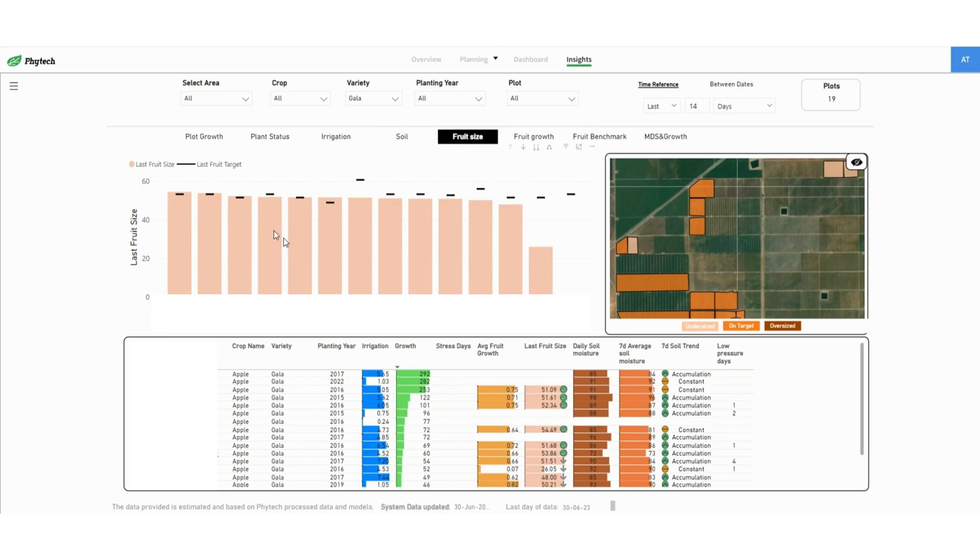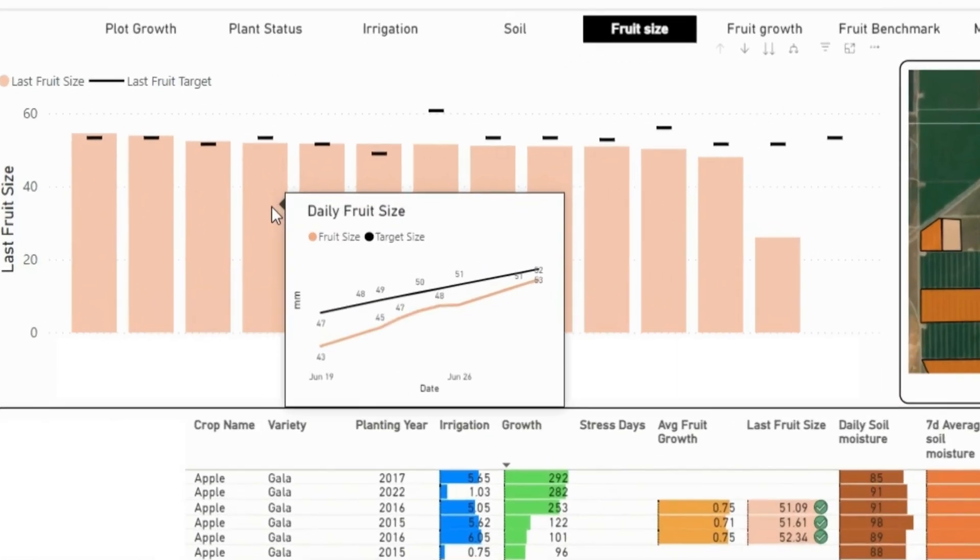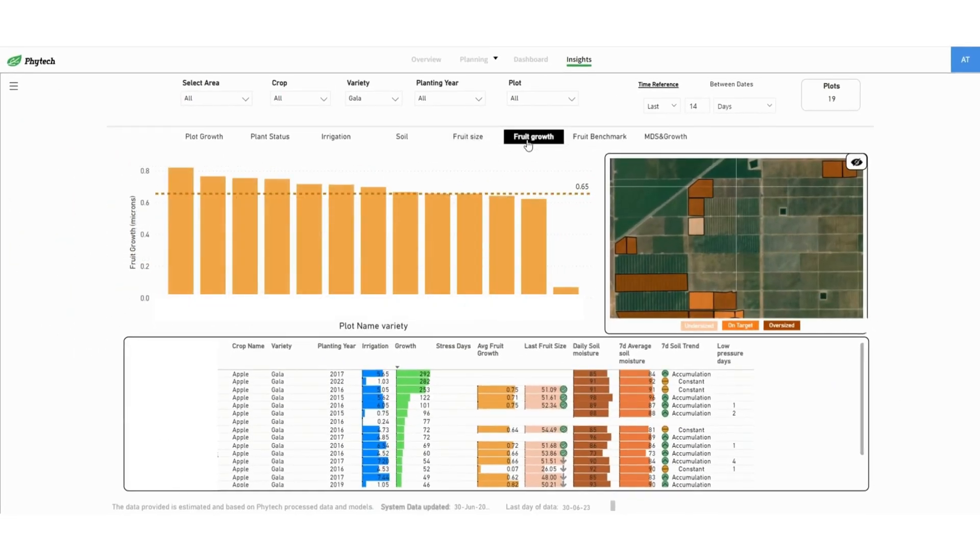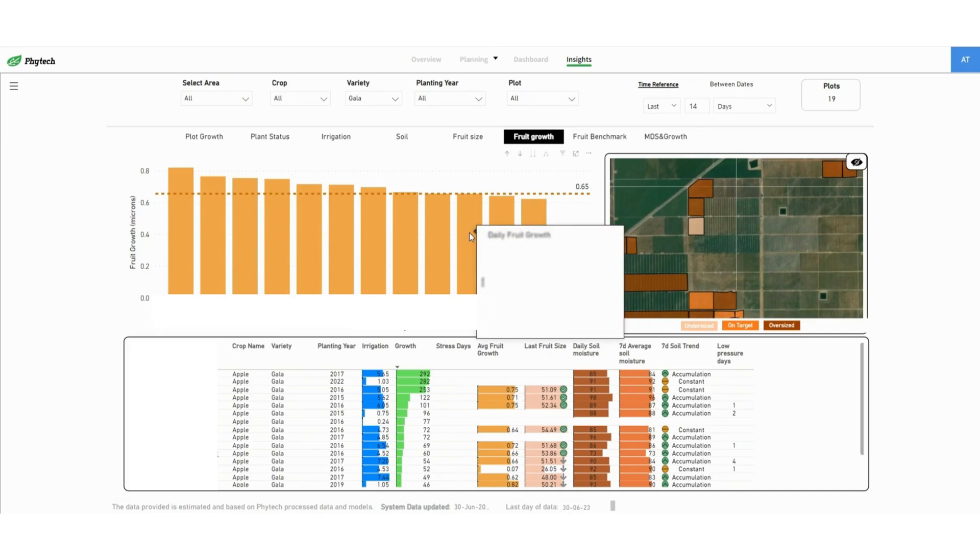On the fruit size tab, hover on a plot to see the daily fruit size data and how it is compared to the target curve. Similarly, the fruit growth tab displays daily fruit growth for each plot, and on hovering you can see how the growth is performing compared to the average across all plots.